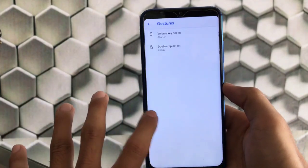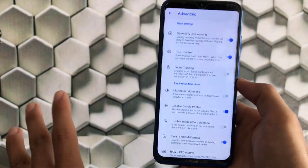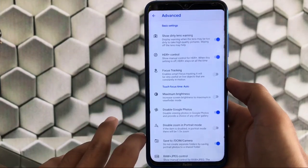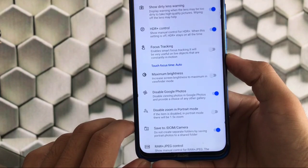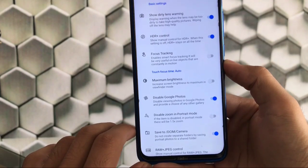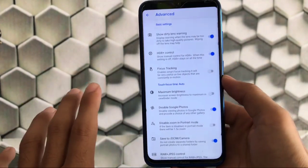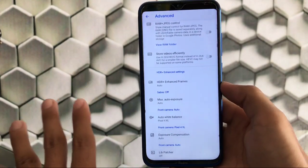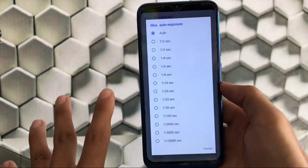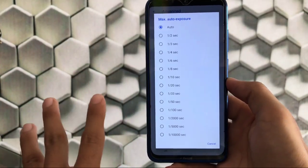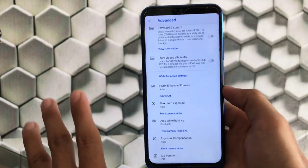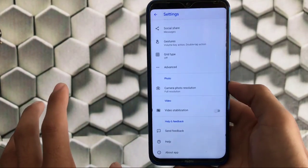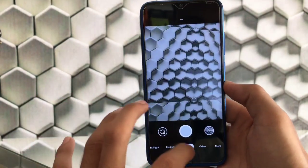GCam 7.4 by Parrot has some great features including Google Lens suggestions, social share, and gestures. There's also an option to disable Google Photos and save to DCIM Camera — meaning it won't create separate folders but saves portrait photos to a shared folder. You can disable zoom in portrait mode, and HDR Plus Enhanced settings with maximum auto exposure are available too. You can also export and import XMLs to increase camera quality.